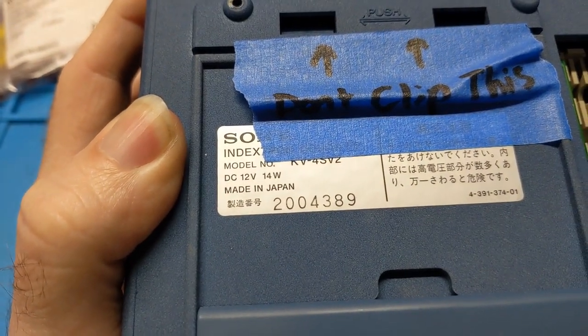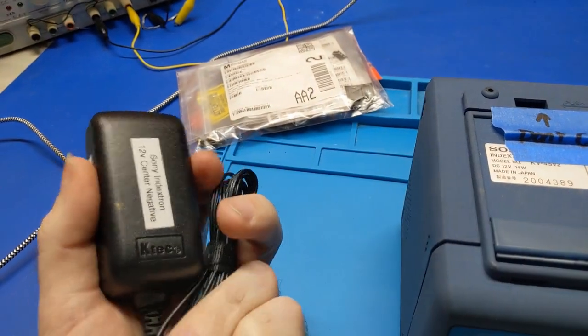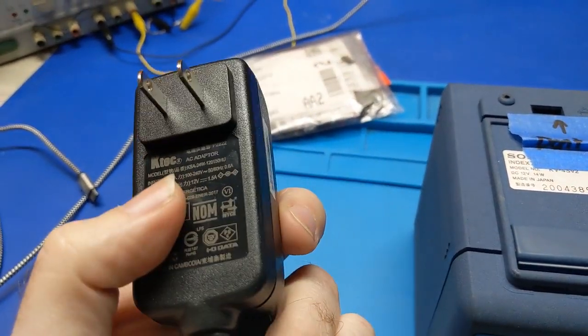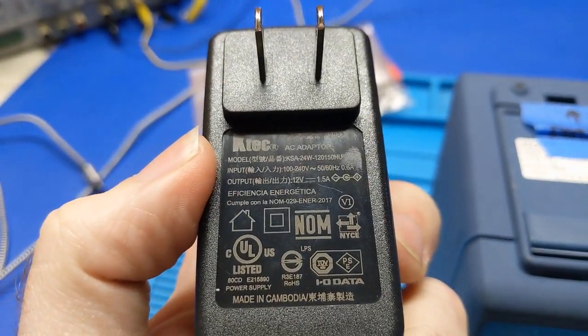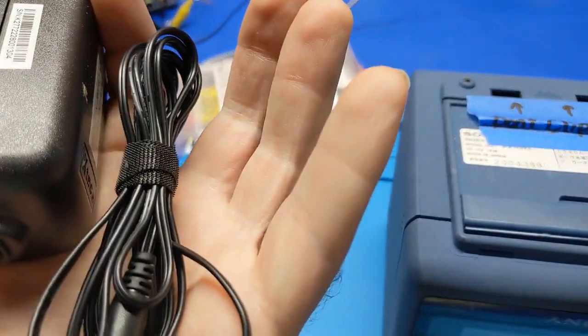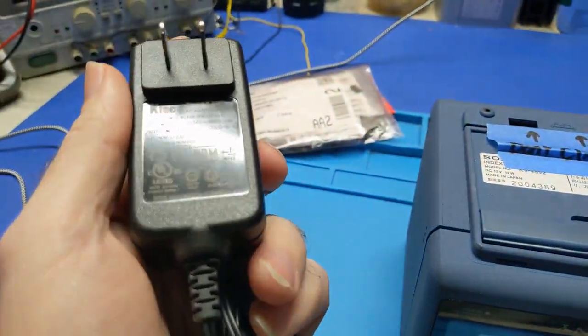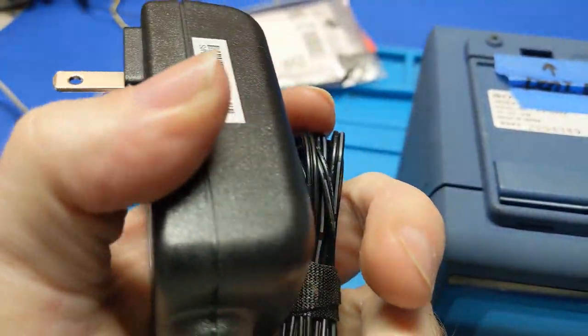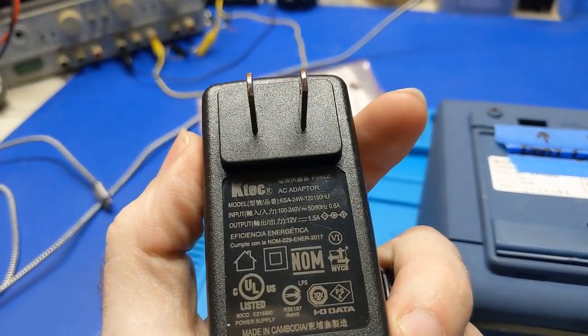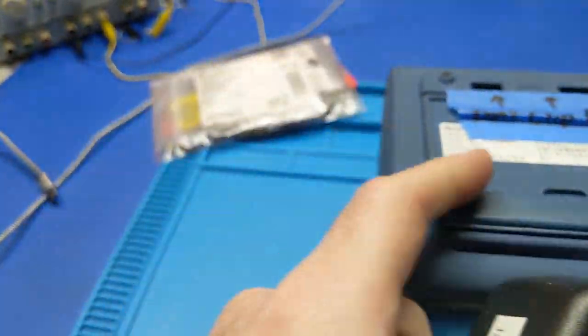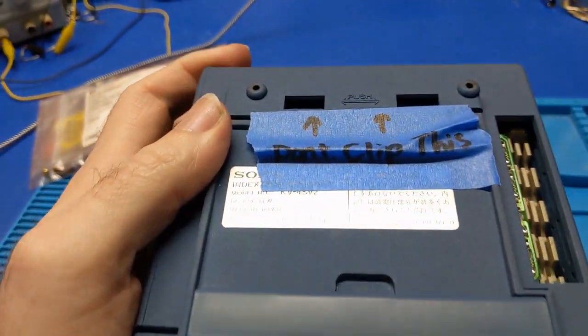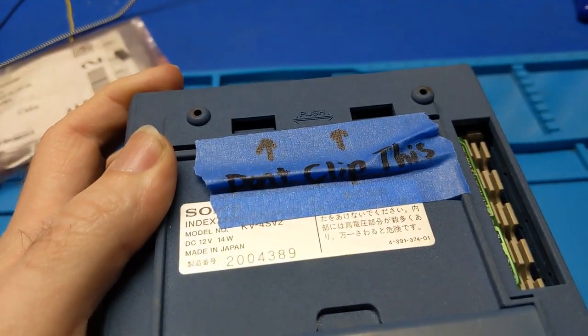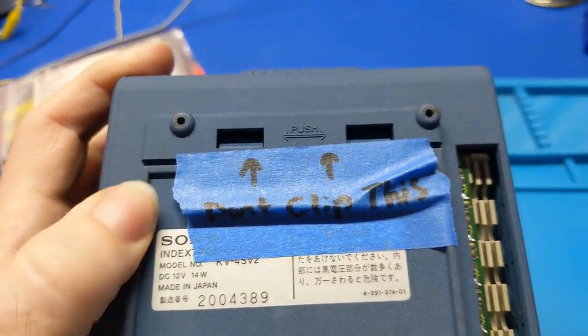12 volt, 14 watts. This is the charger that came with it. 12 volt center negative, but I don't know. That's weird. It shows center positive. So unless this thing was cut and modified, that is a center positive charger. Interesting. Anyway, so this one is a 1.5 amp. I don't know if that calculates to 14 watts. I can't math in my head right now. It says don't clip this. I don't know what that actually means.